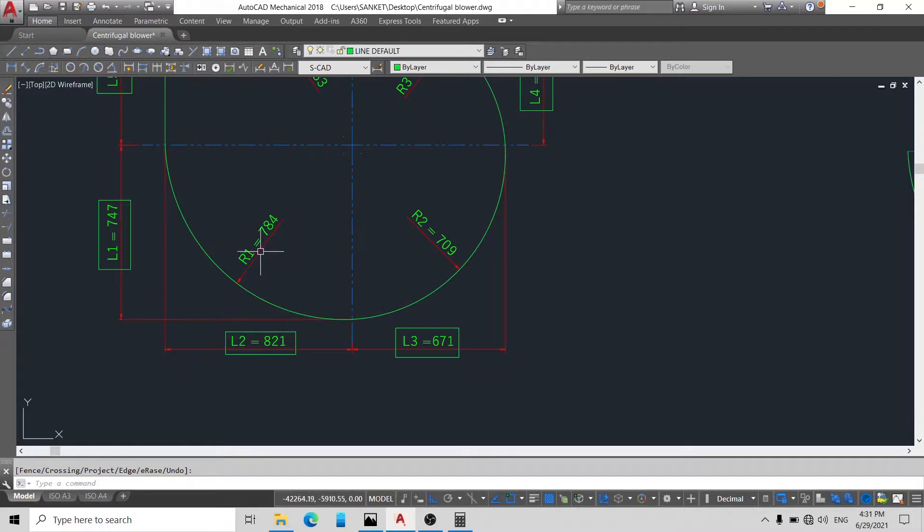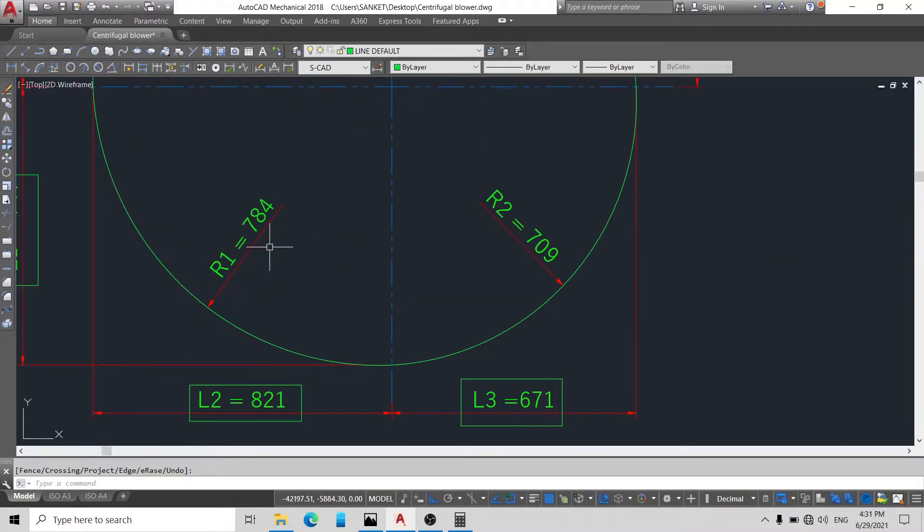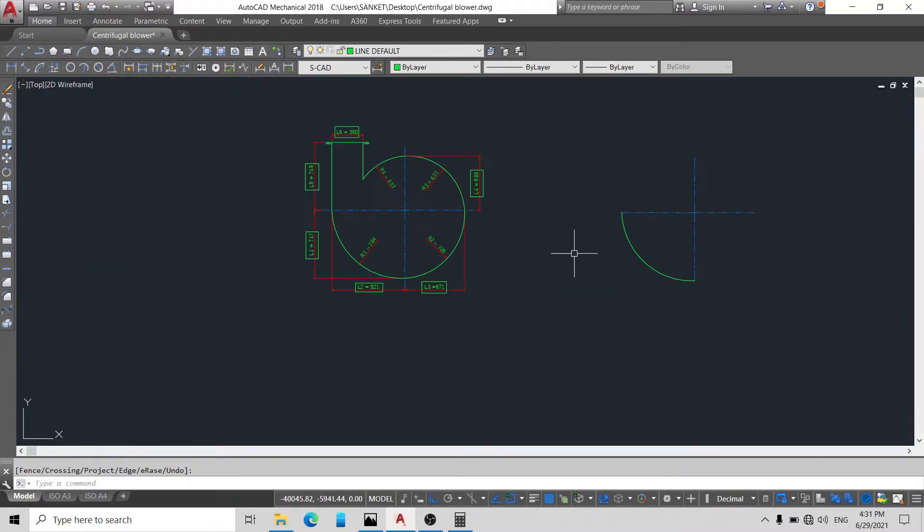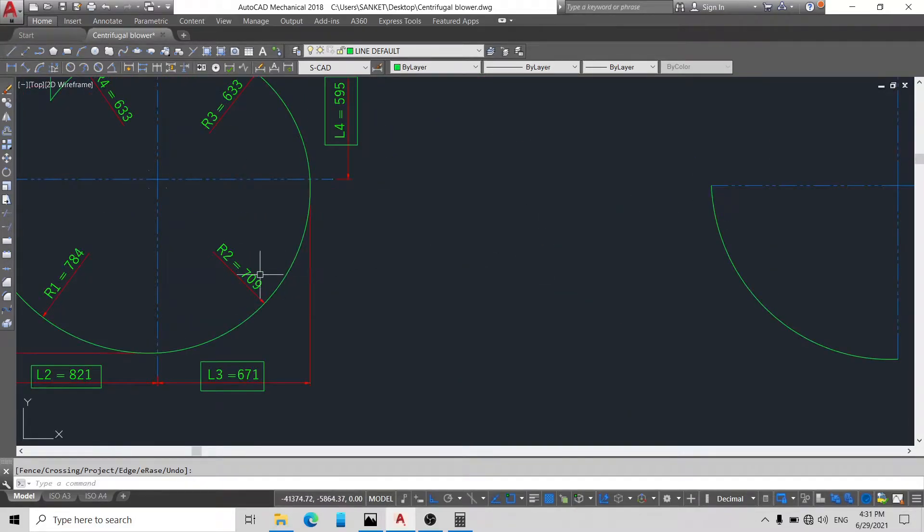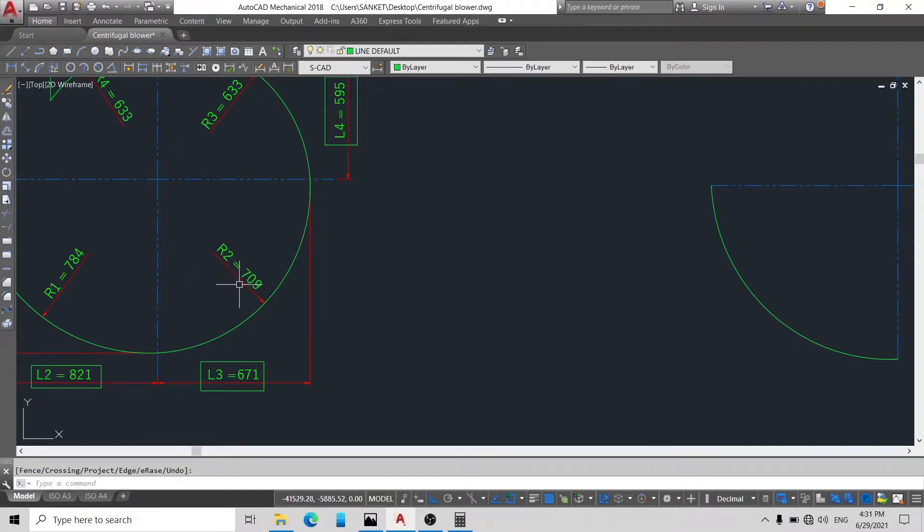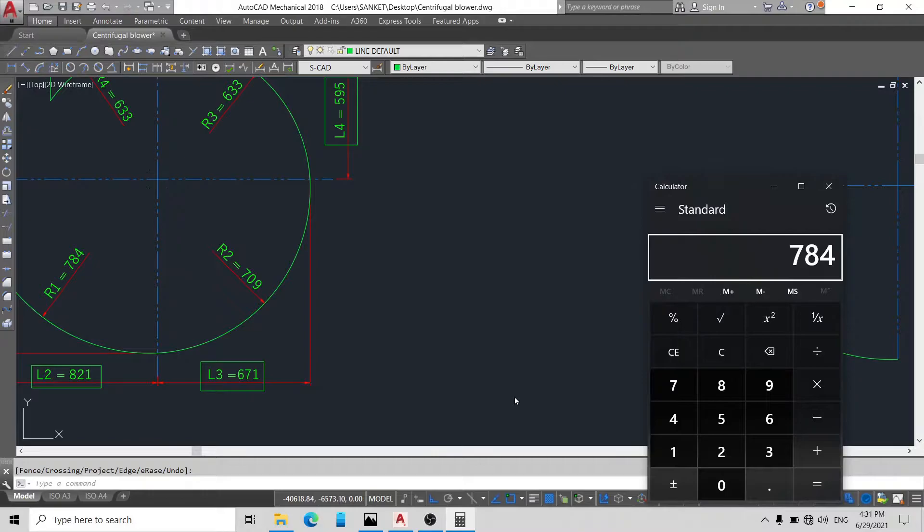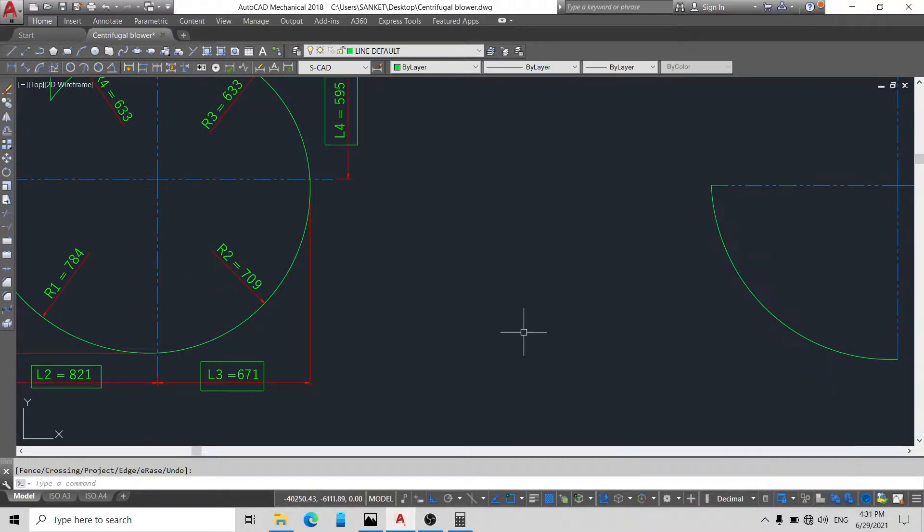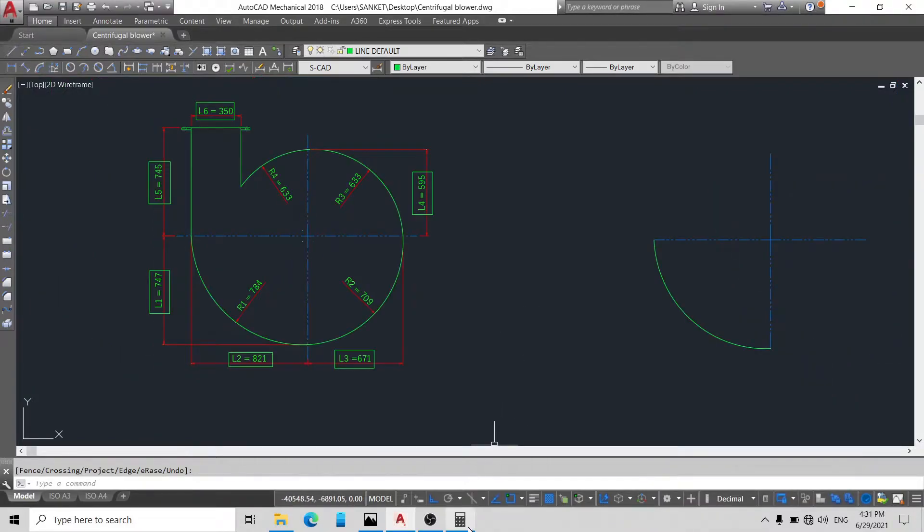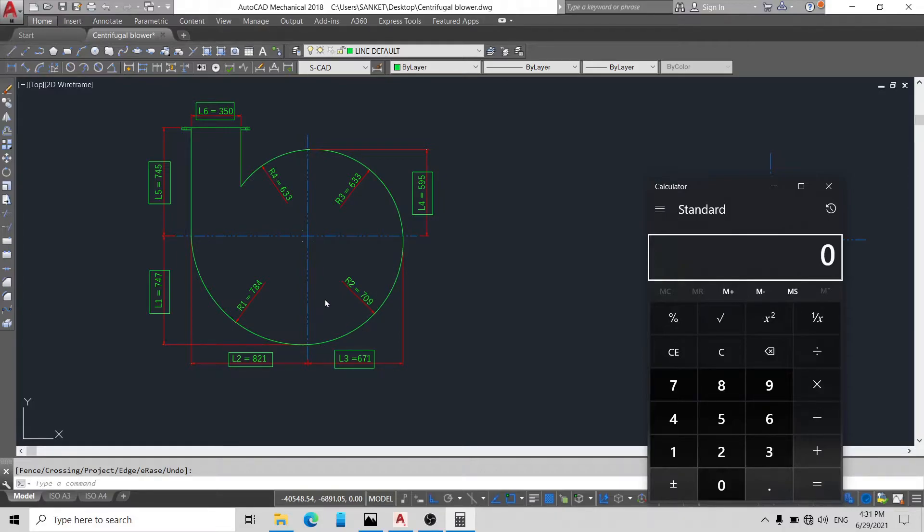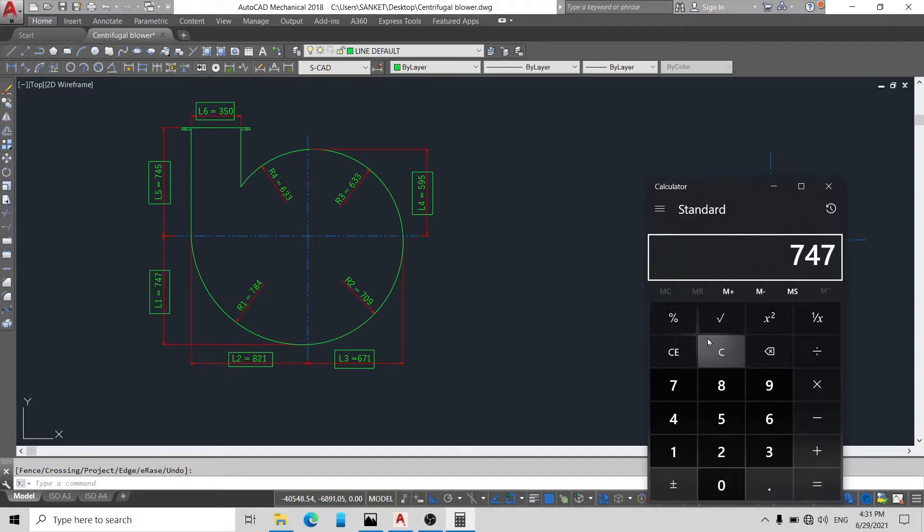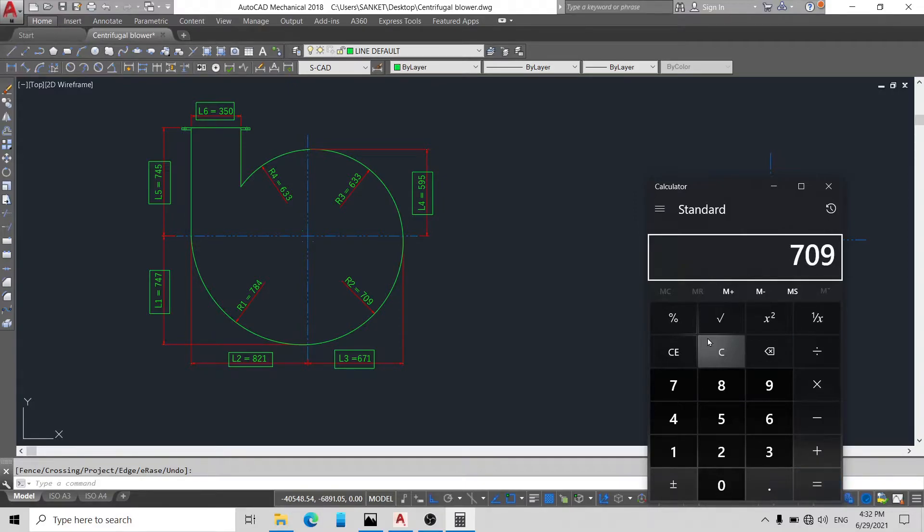Okay, now friends, here you can see our R1 is made. Now we will see how we will get R2. You can see here R2 is made between L1 and L3. So it's L1, 747, plus L3, 671, divided by 2. Yes, our 709.